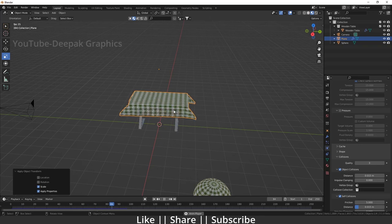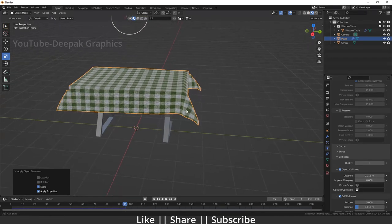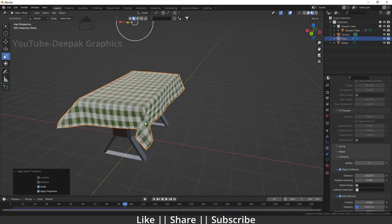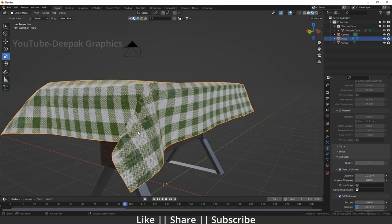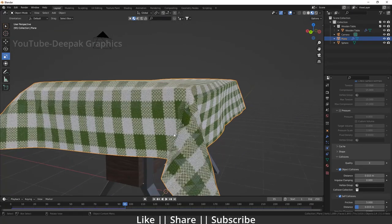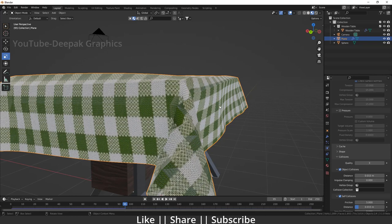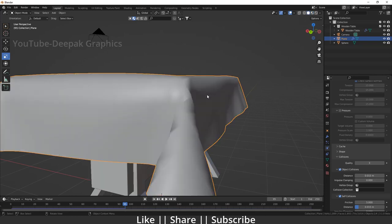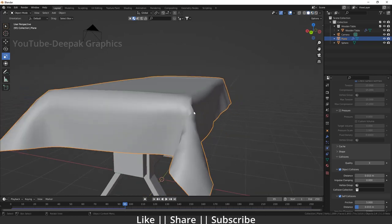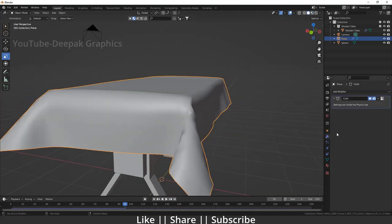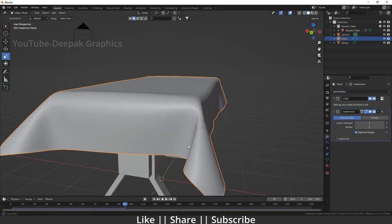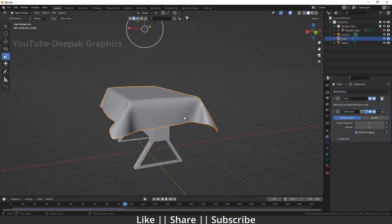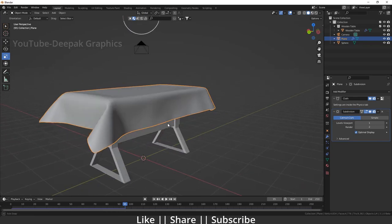Now I'm going to right-click and do Shade Smooth — here you can see we have nice smooth edges. If you want more smoothness, go to the Modifier section and add a Subdivision Surface modifier. Here you can see we have a perfectly smooth surface.